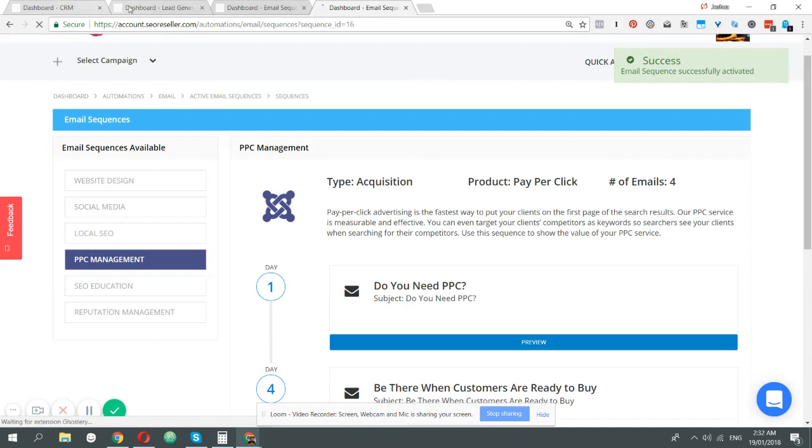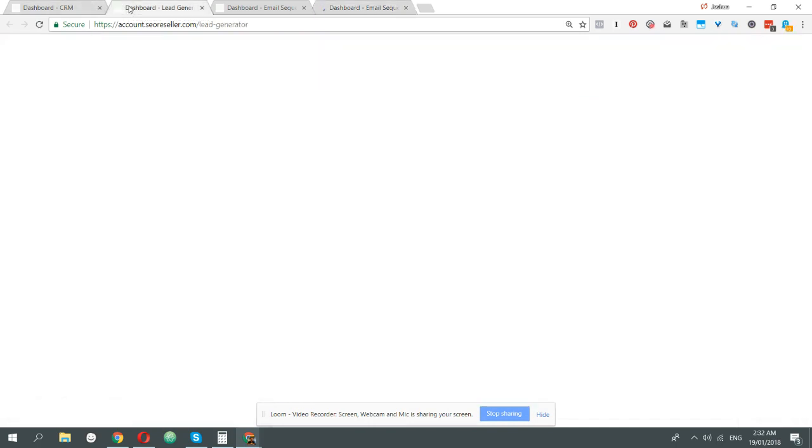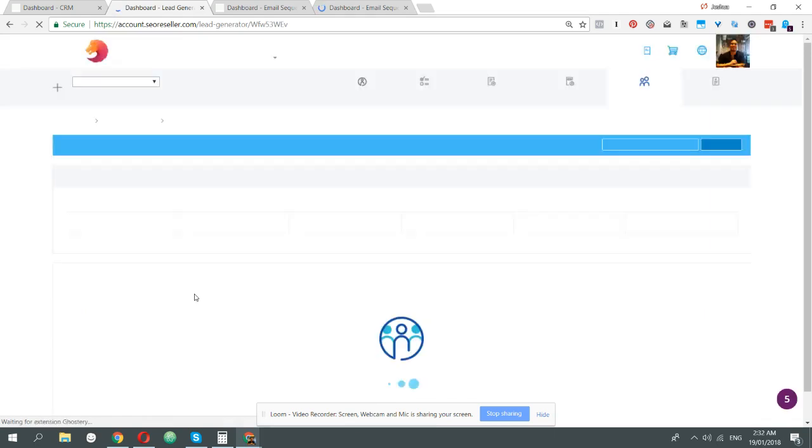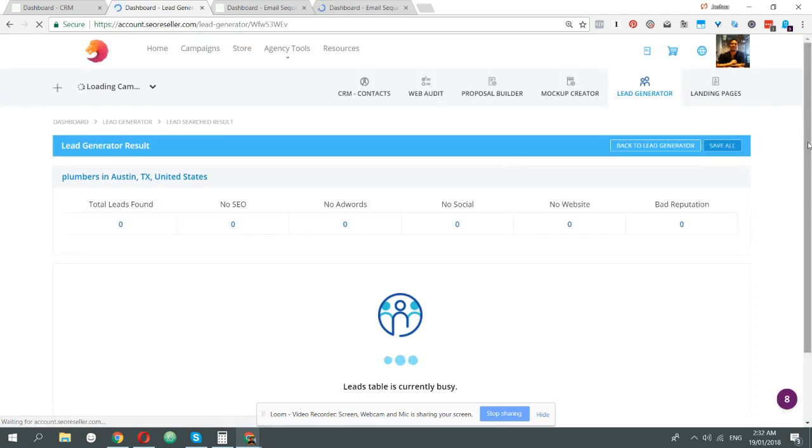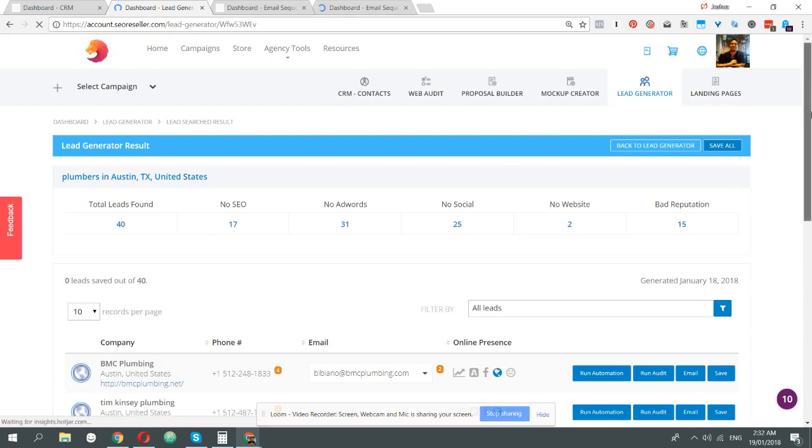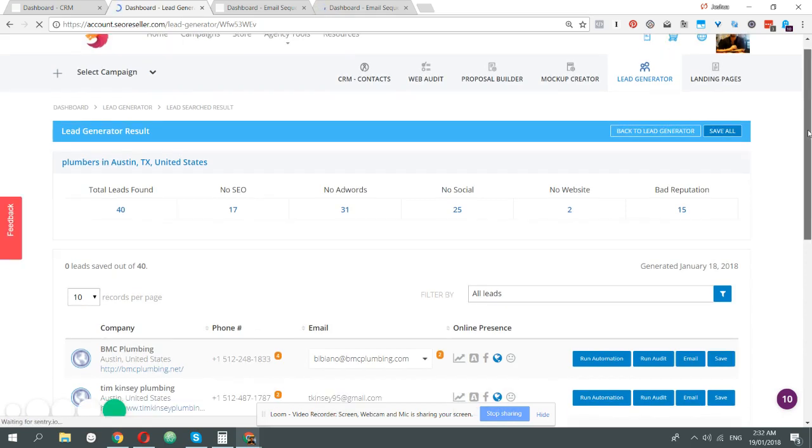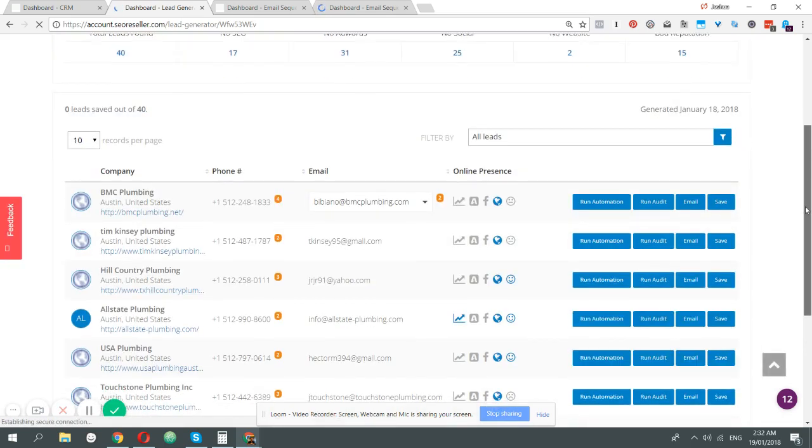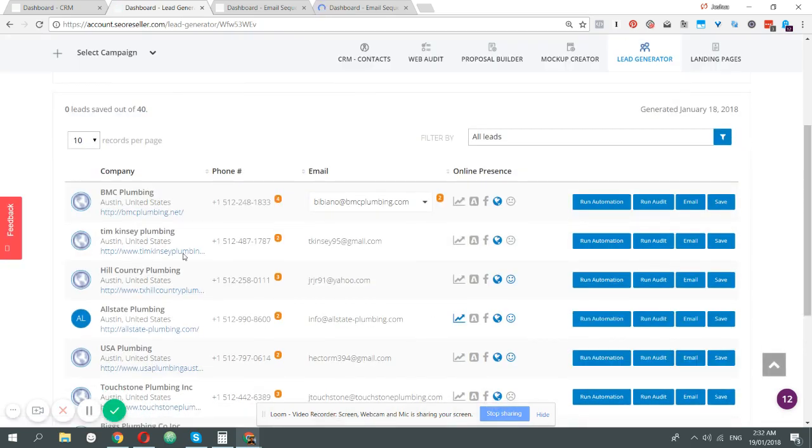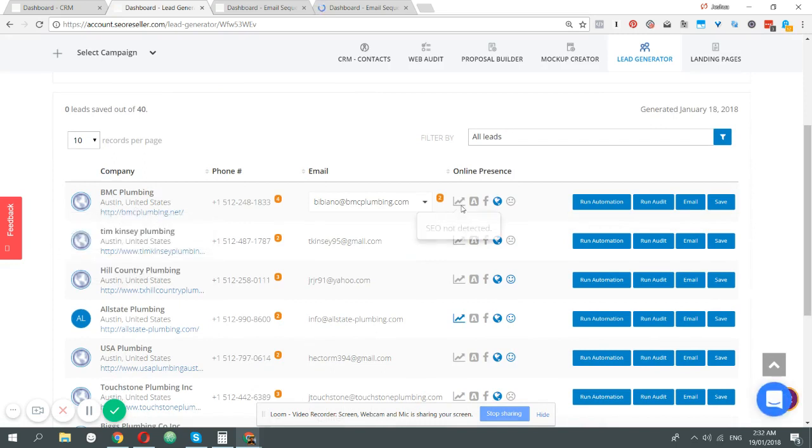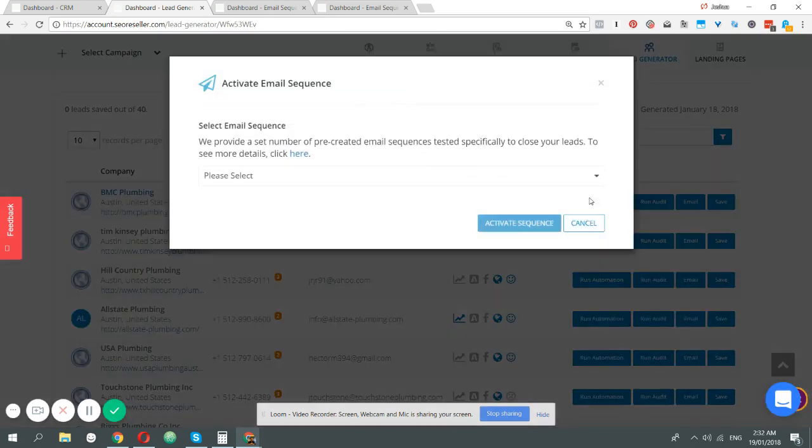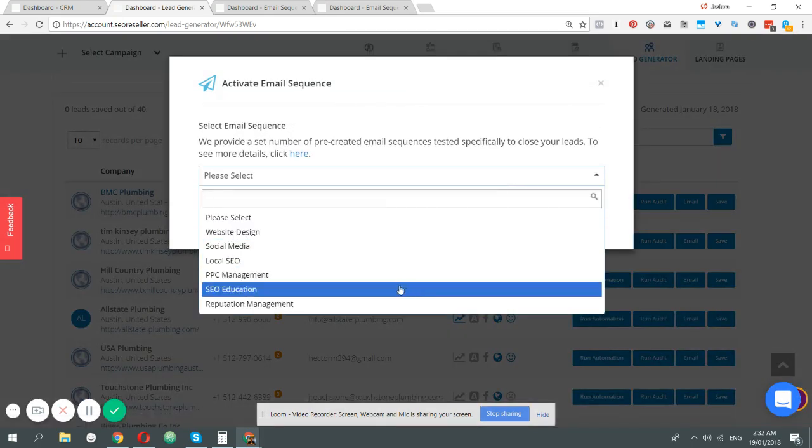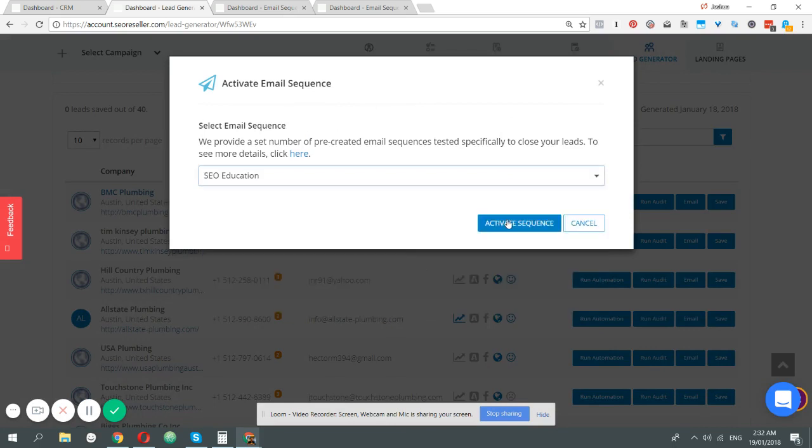In the lead generator, once you've generated the lead already, when you identify a specific lead to be lacking a specific digital marketing service, you see this particular business doesn't have SEO, then you can click run automation, select the sequence appropriate for it which is SEO education, activate sequence, and then it's going to start sending that sequence to that particular business.